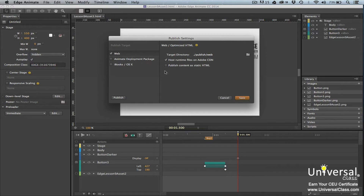Additional settings are on the right for web. Target directory is the location of the published files, or where you want them to appear. Host runtime files on Adobe CDN allows your content to be delivered faster. Published content as static HTML makes it so elements are in the HTML markup and not hidden in JavaScript.